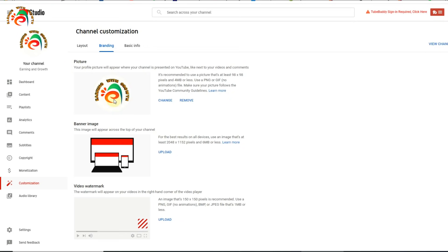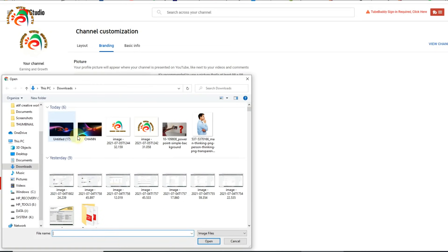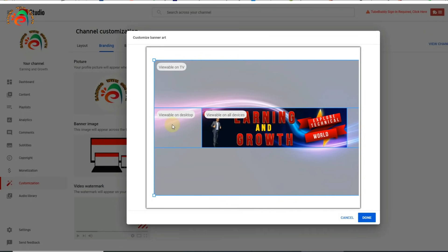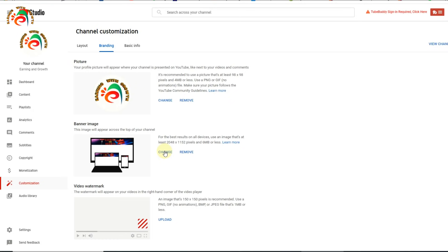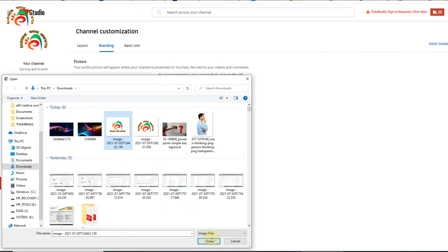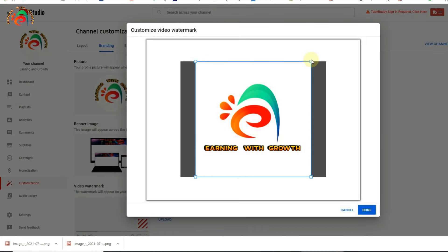We already uploaded the channel picture. Now it is asking for the channel banner image. I already created a banner image, so I will upload it. I will also show you in the next videos how to make channel art or a profile picture. Here it is also asking for a video watermark — you can put your channel picture, a subscribe button, or any image that appears at the start or end of every video. You can also crop it.